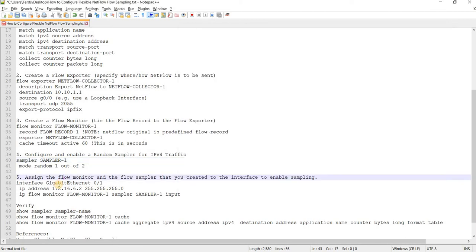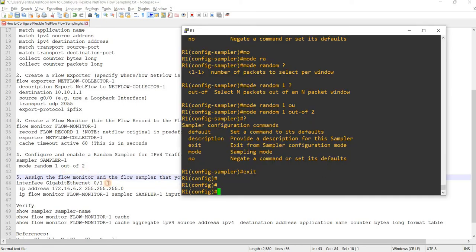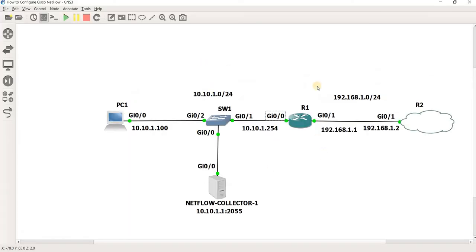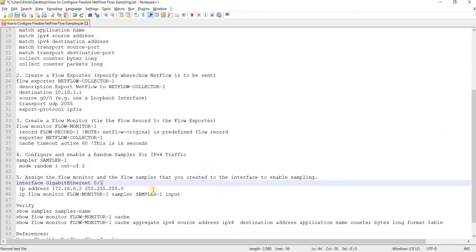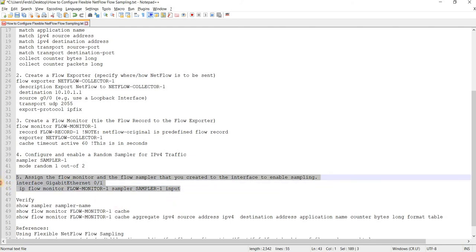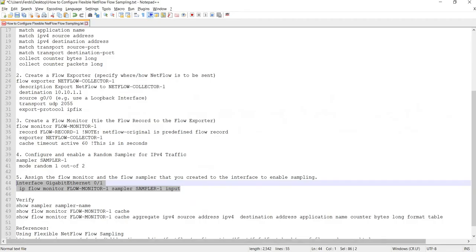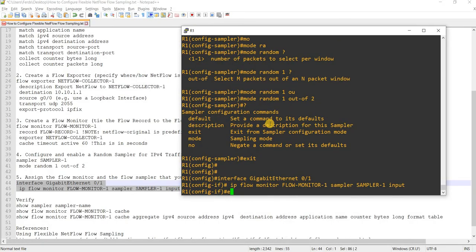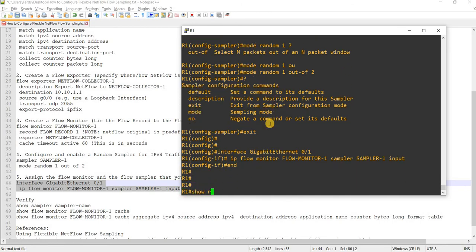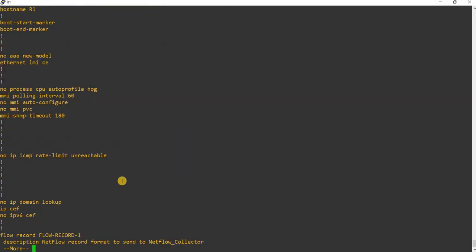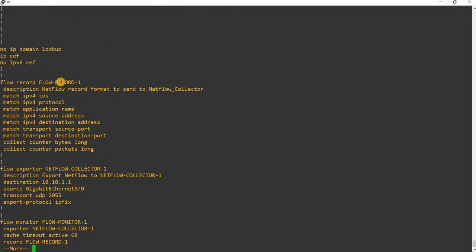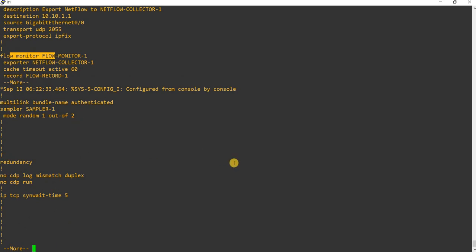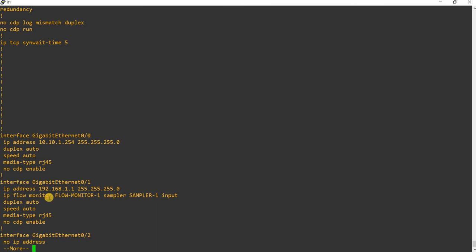So now I can assign the flow monitor and the flow sampler to the interface to enable sampling. So basically I am enabling it inbound here on gig 0 slash 1 on R1. So I don't have, I can remove that because that's already configured. So I can just do show run to verify our configurations. So you have the flow records, flow exporter, flow monitor, and sampler configurations.